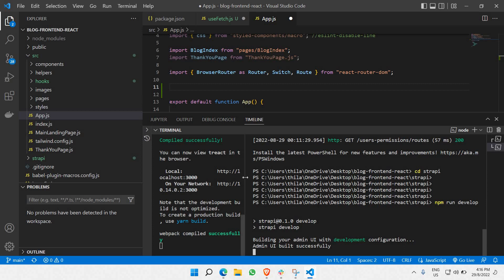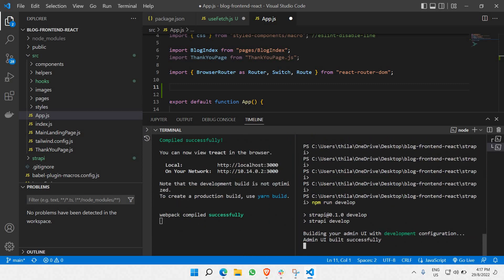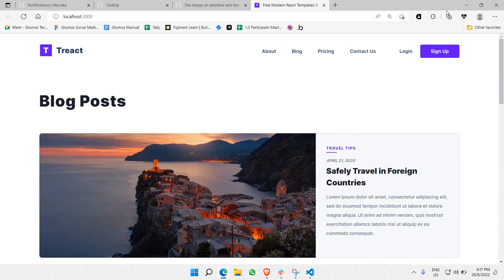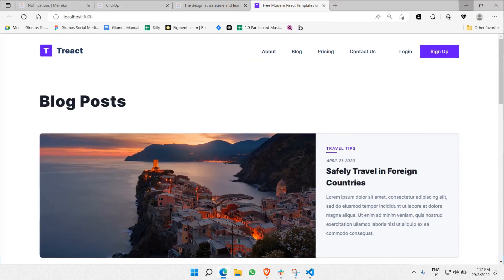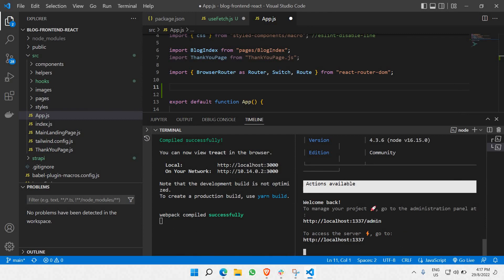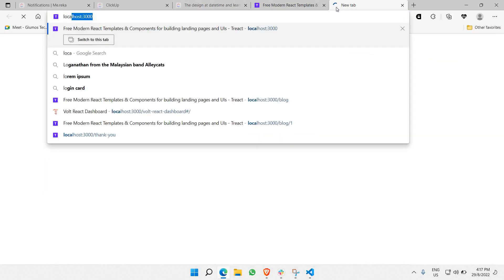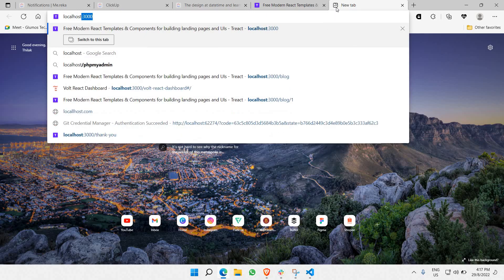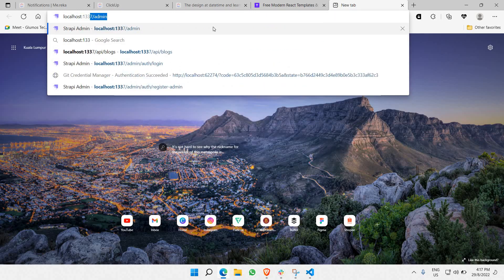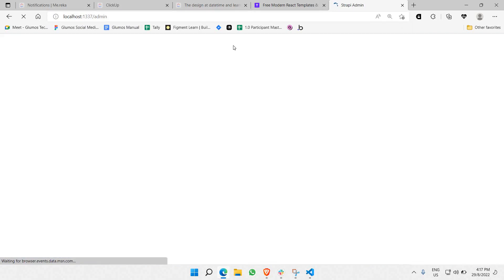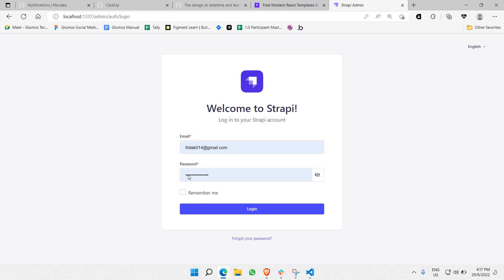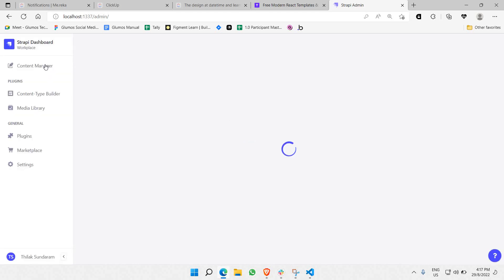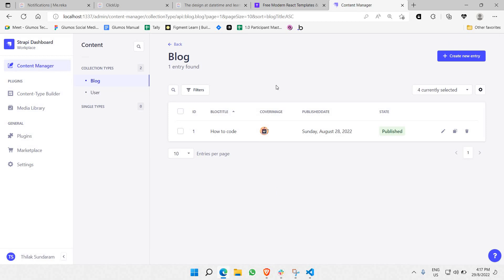Make sure both terminals are running separately and simultaneously. The React front-end is running on localhost:3000, and the Strapi backend is at localhost:1337/admin. Log into the Strapi admin panel and make sure your content is ready.